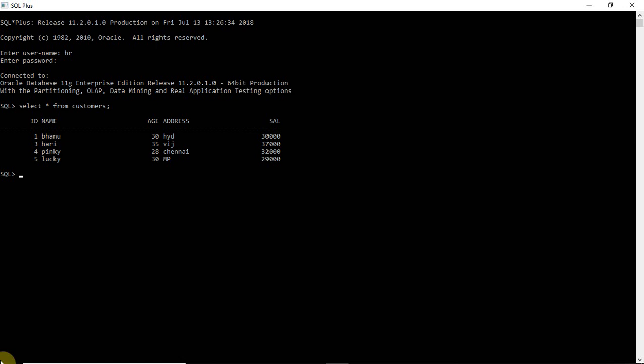The commit is a transactional command used to save changes invoked by a transaction to the database. It saves all transactions to the database since the last commit or rollback command. So whatever modifications you have done on the table will be saved.